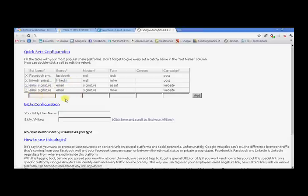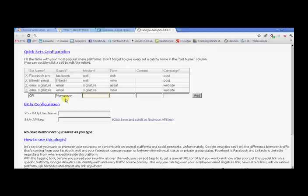You can add another one. Let's say I have a QR code that I'm going to use on newspapers, for example. I'm going to put this on a magazine called Security Pro, and I'm going to promote a product.